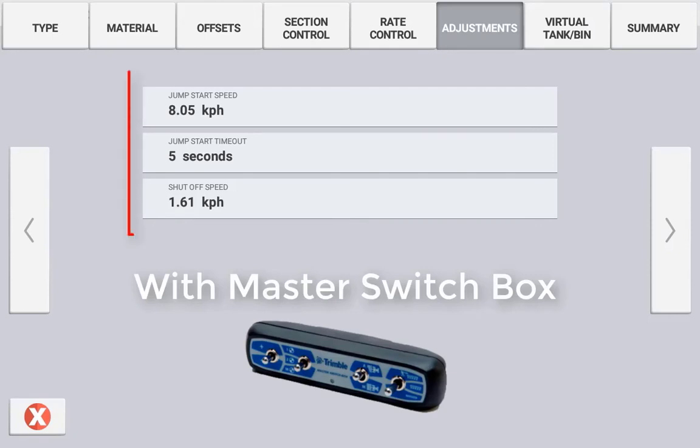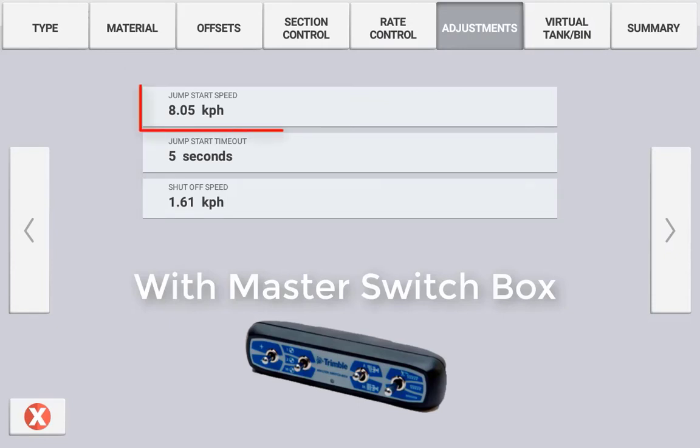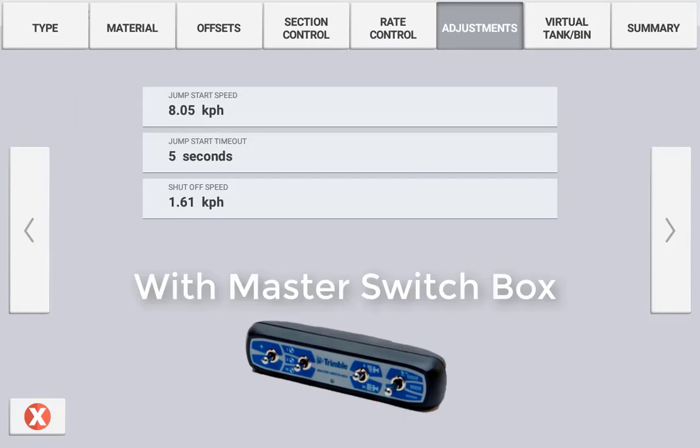With a master switchbox connected, you can configure a jumpstart speed, jumpstart timeout and a shutoff speed. The jumpstart speed is referring to when the master switch is held into the momentary position, a simulated speed which is defined here is applied to the control system and the implement will apply product as though it is travelling at this ground speed.